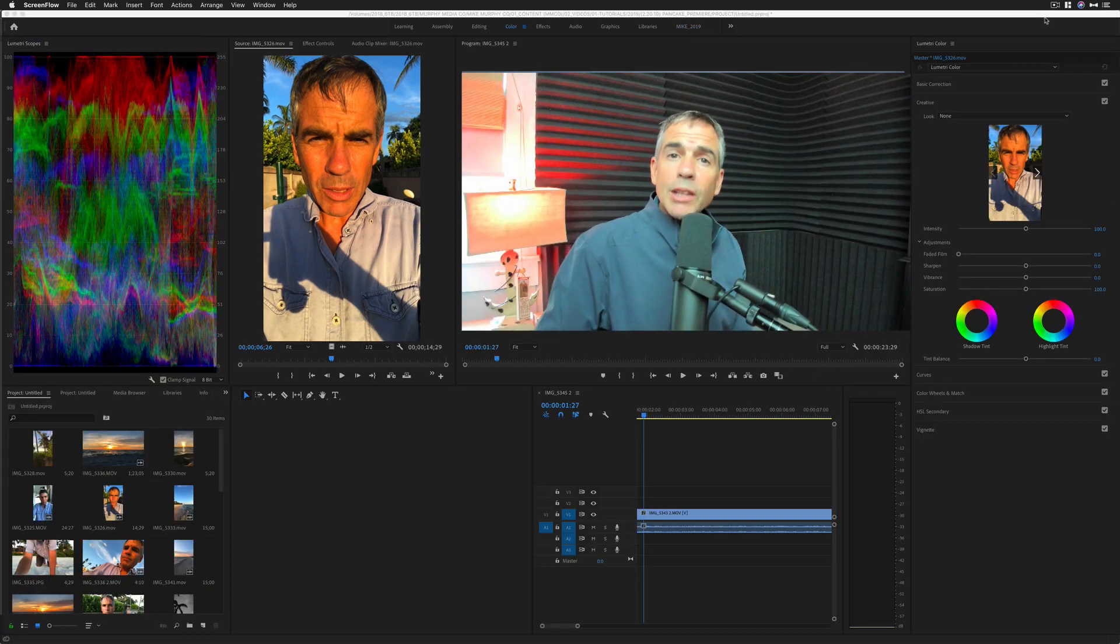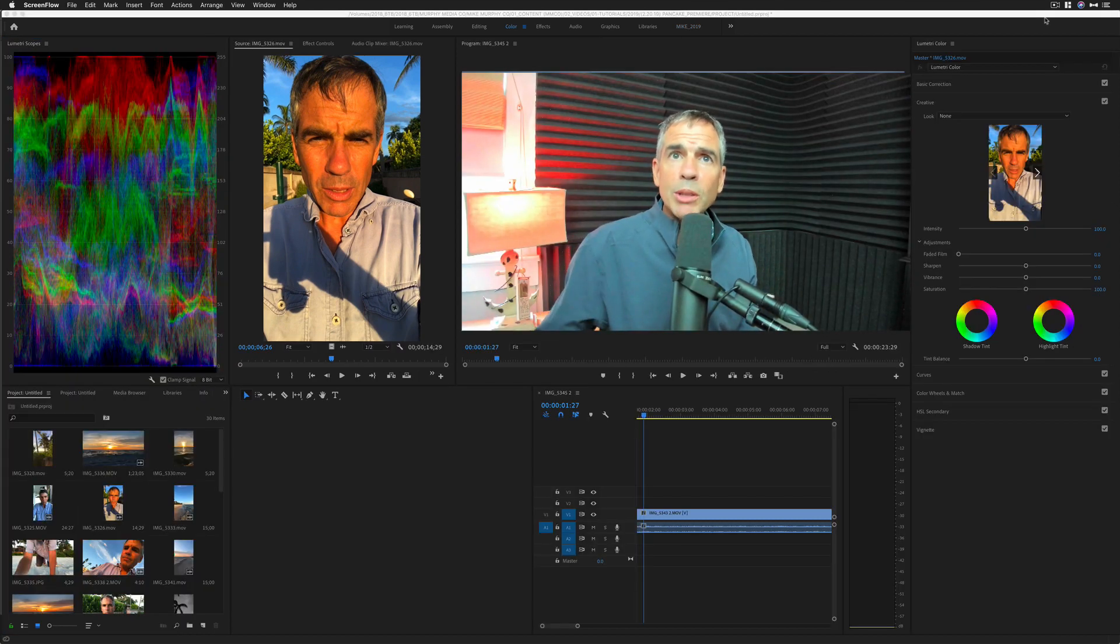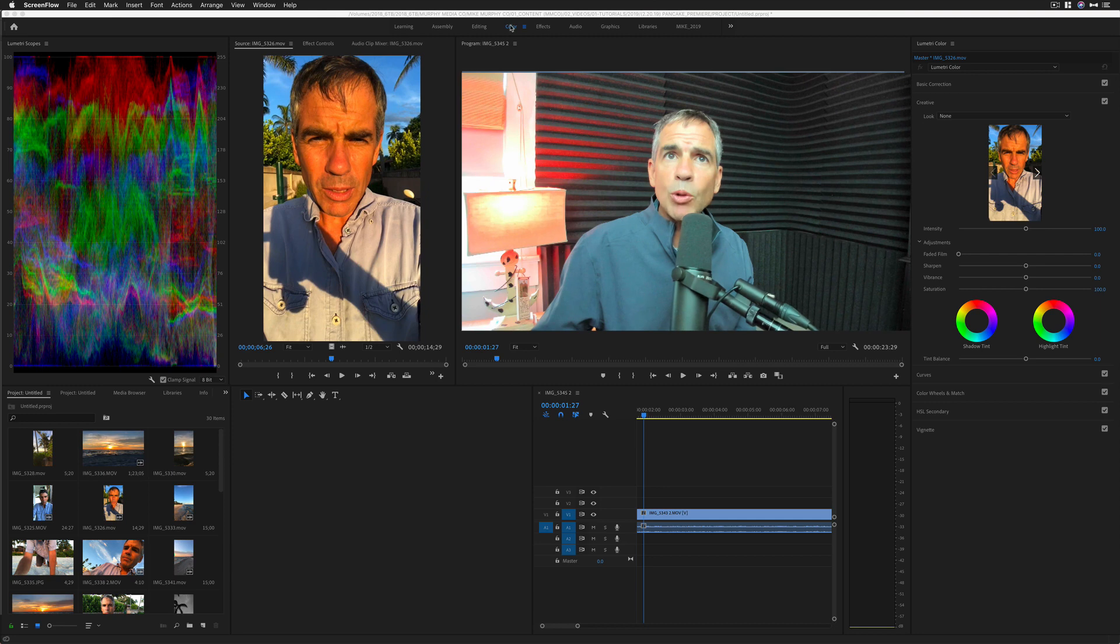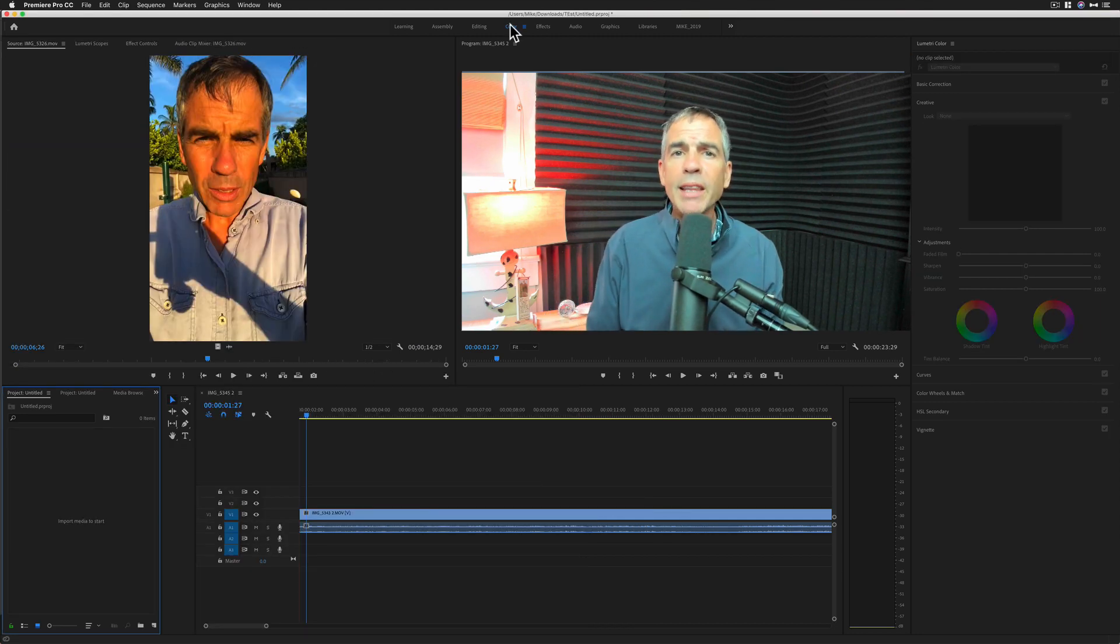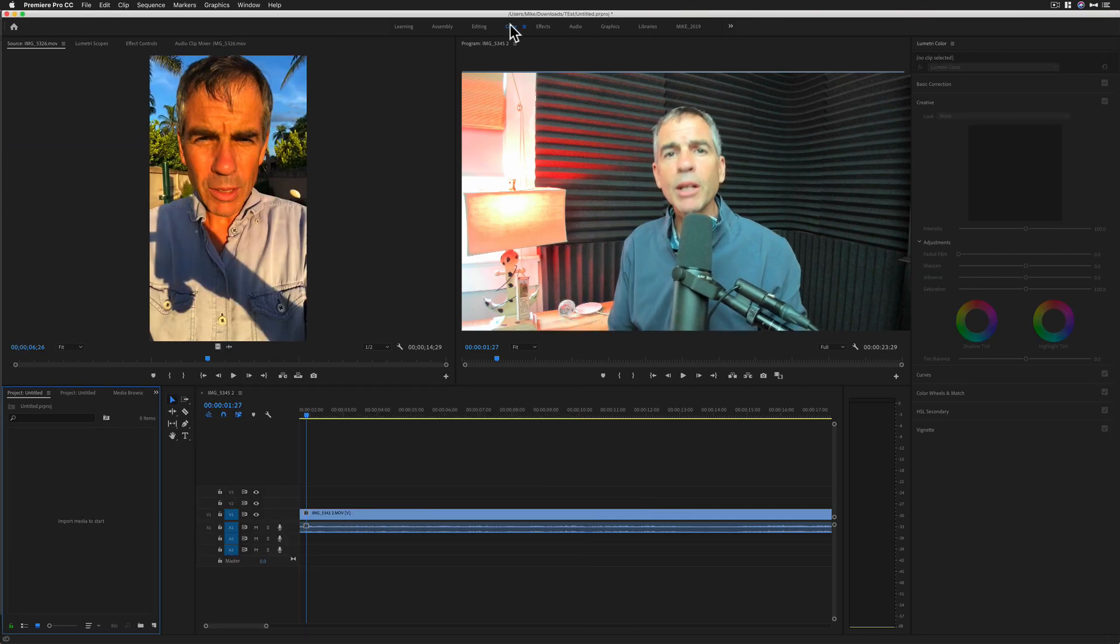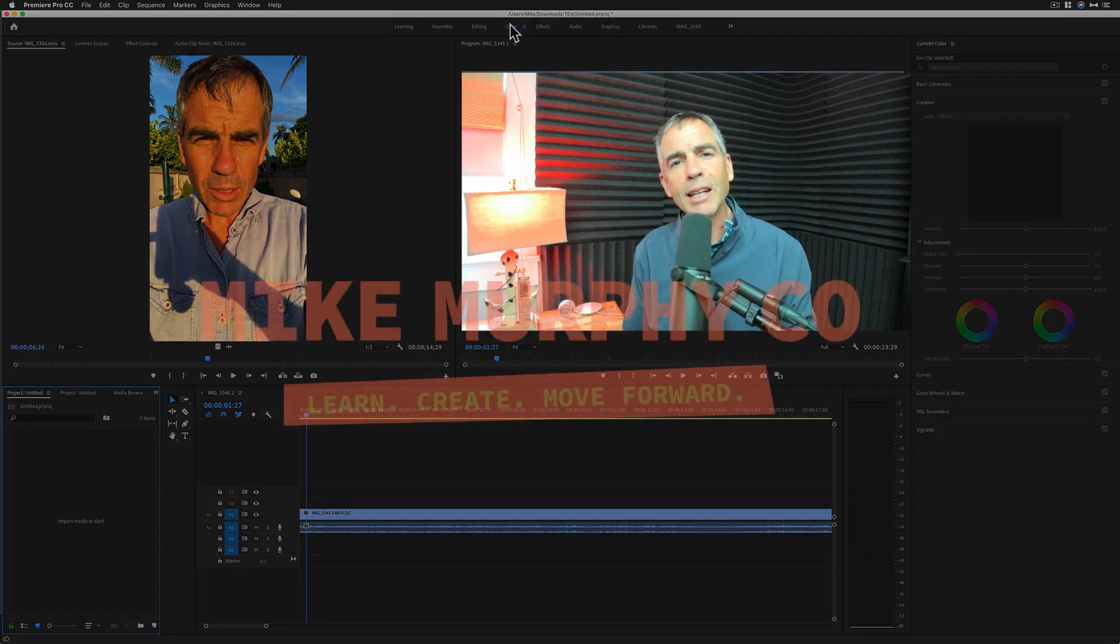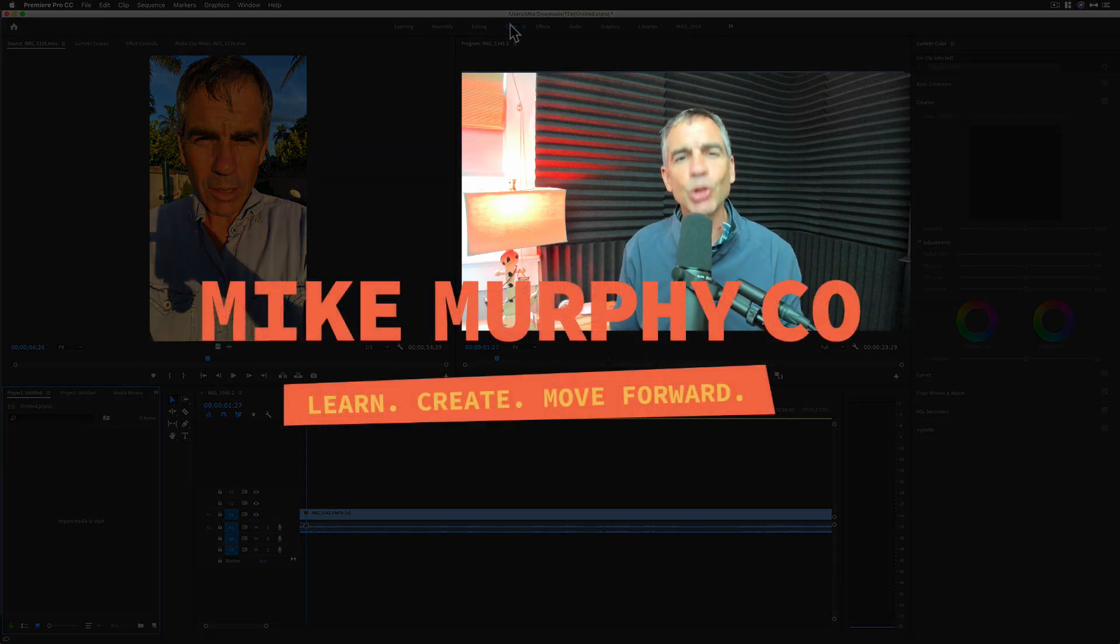So to quickly reset the workspace in Adobe Premiere Pro, simply double click on the workspace. Boom. My name is Mike Murphy. That is your quick tip in Adobe Premiere Pro CC 2019. Cheers.